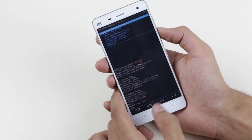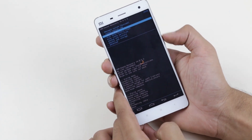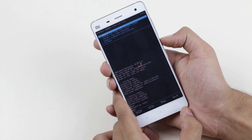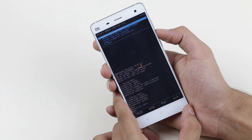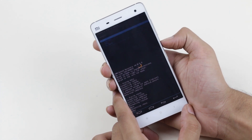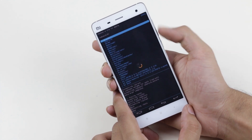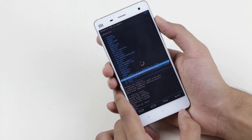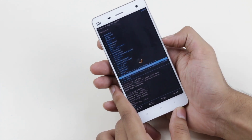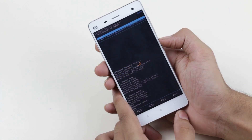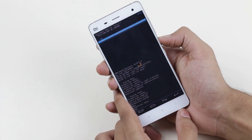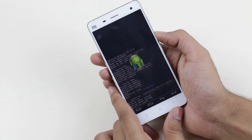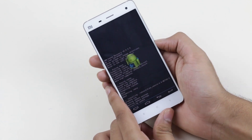Once all of that is done, go back and go to Install Zip, choose Zip from SD card, navigate to the root folder, and select the ROM file. Hit Yes. I will be back once this is done.